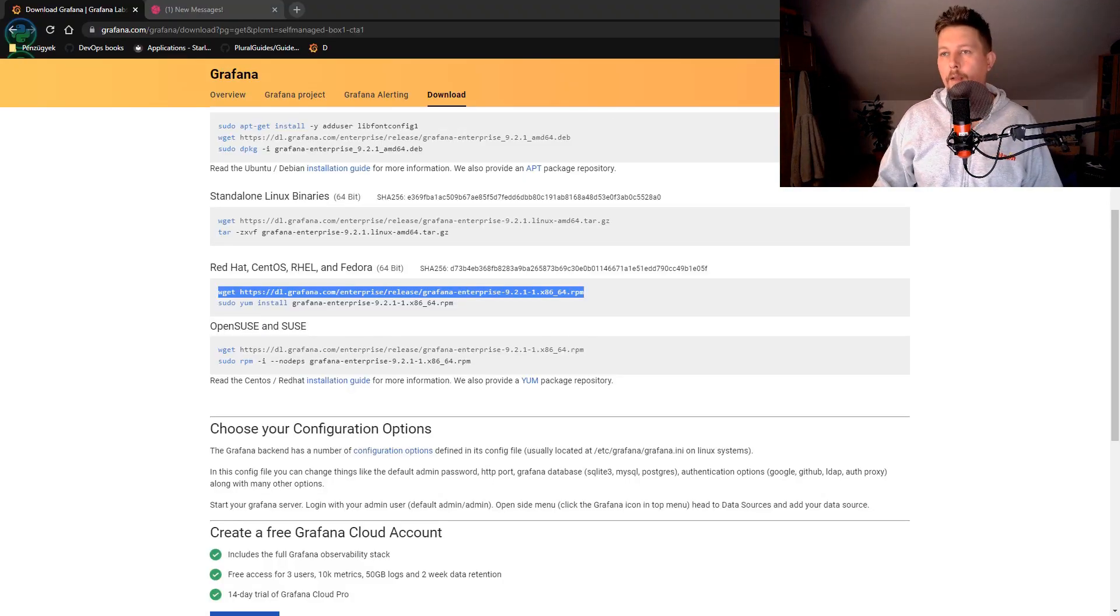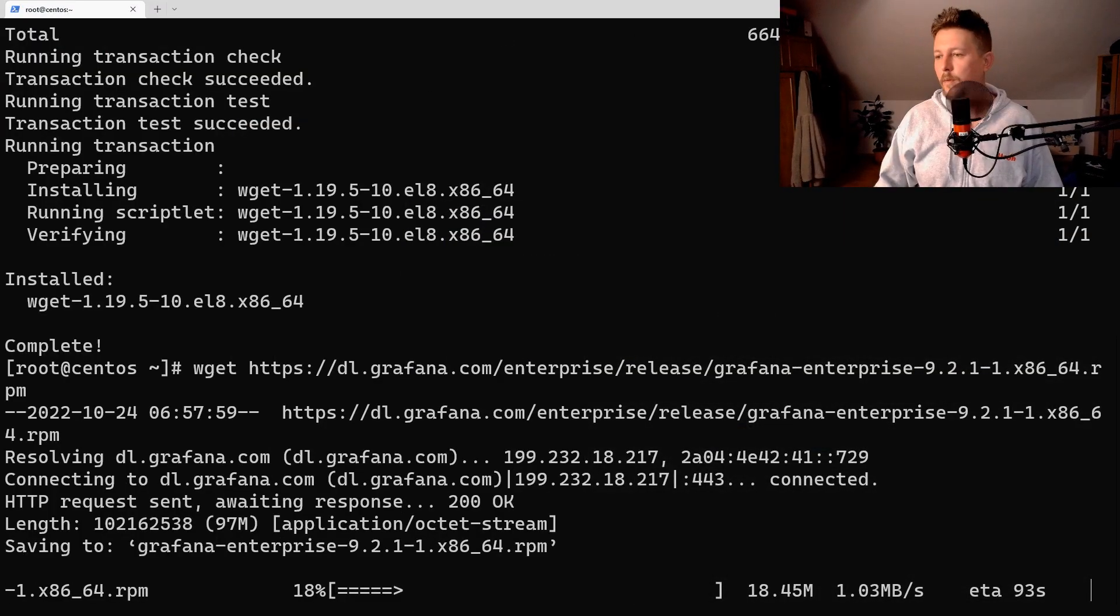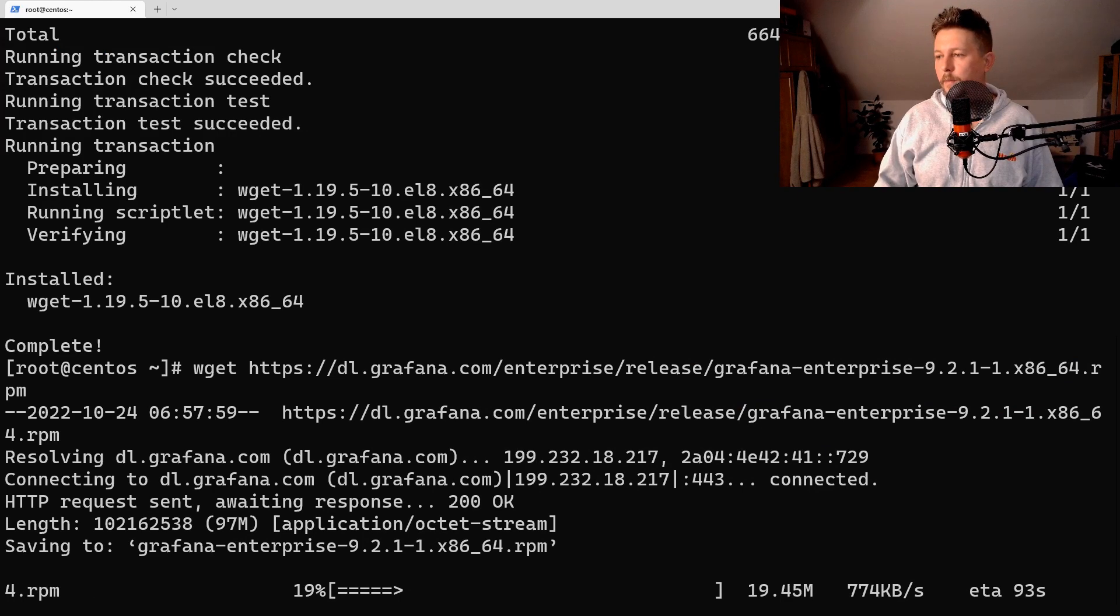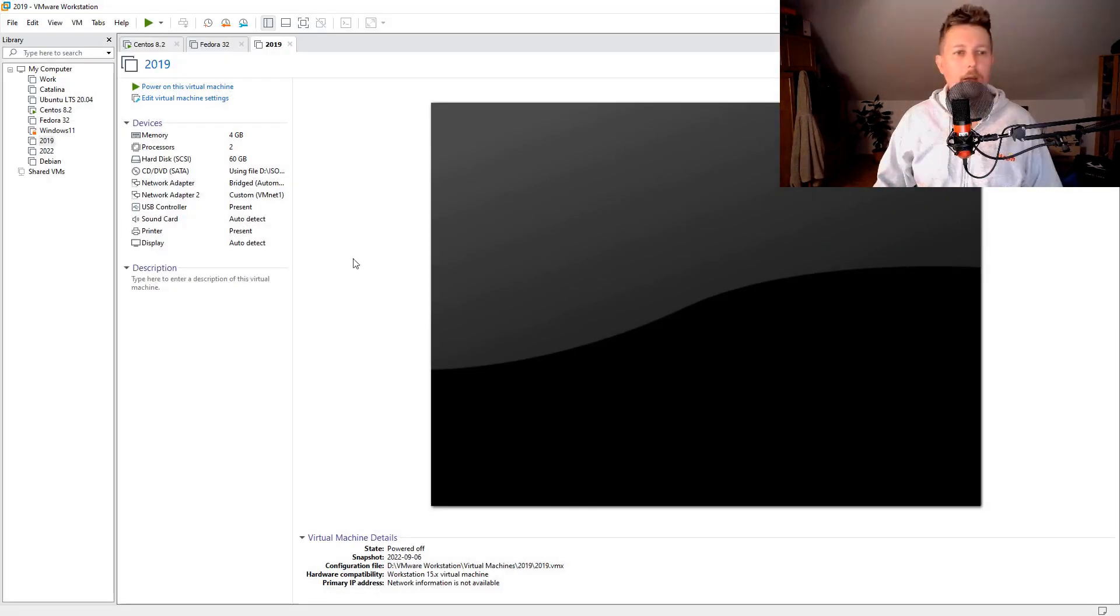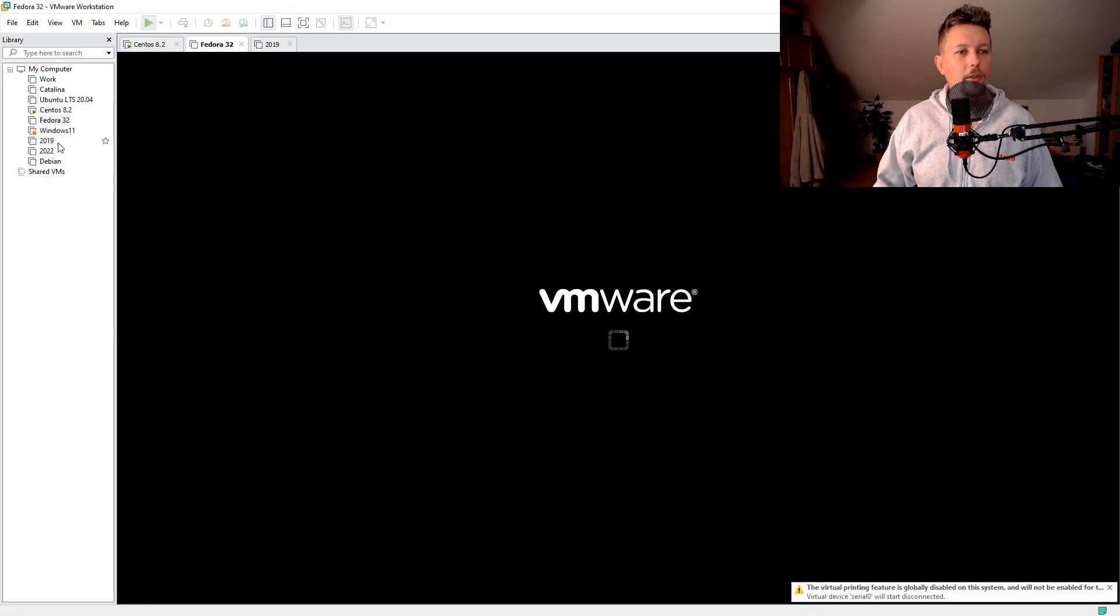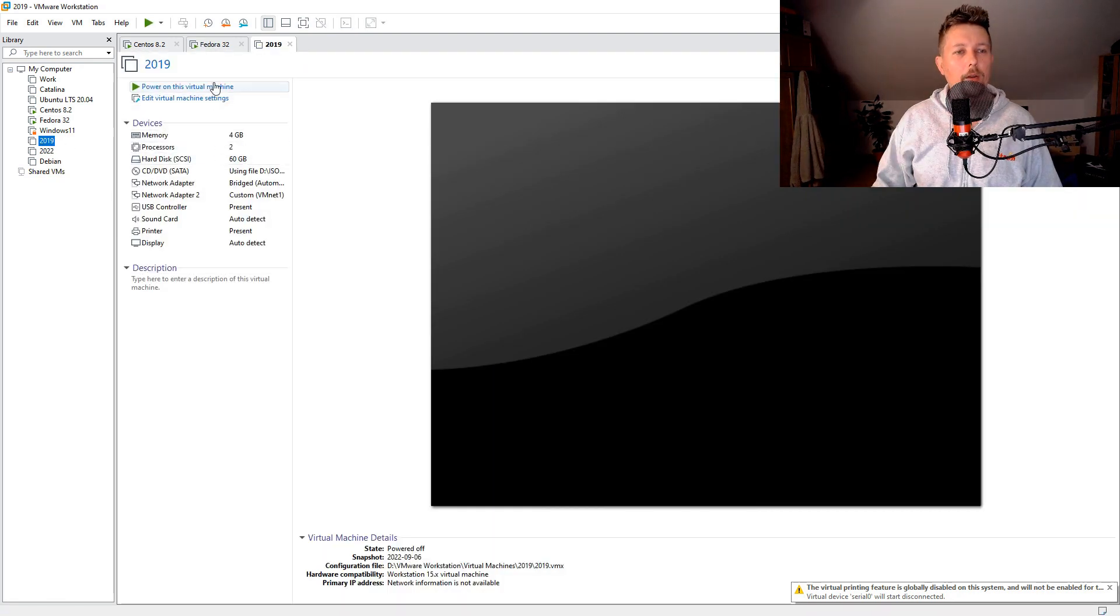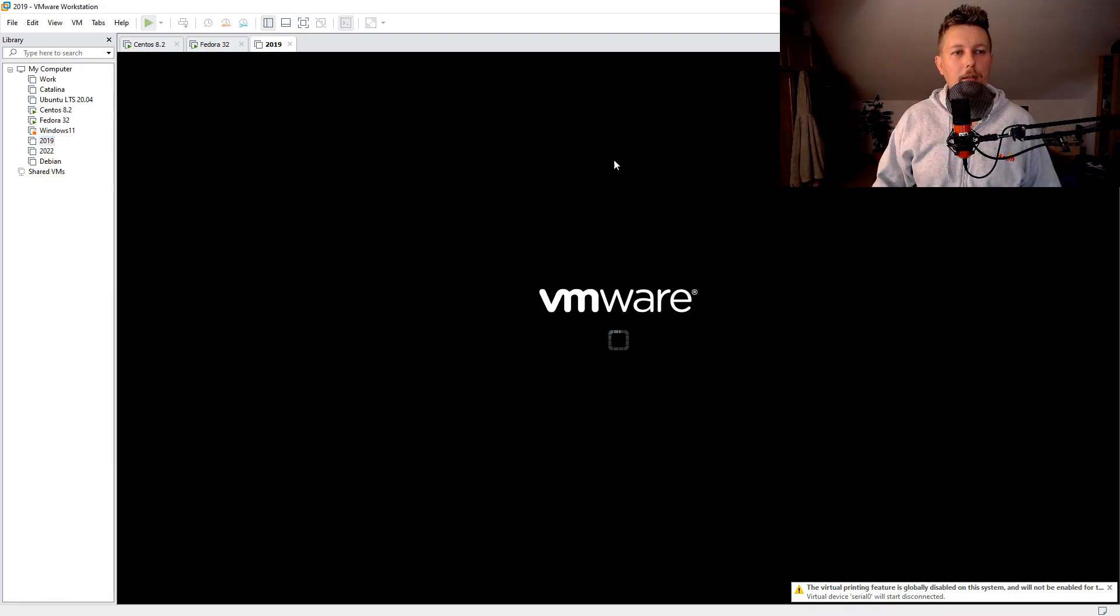Then what I would like to do is go ahead and spin up my Fedora 32 machine and spin up a Windows 2019 machine.